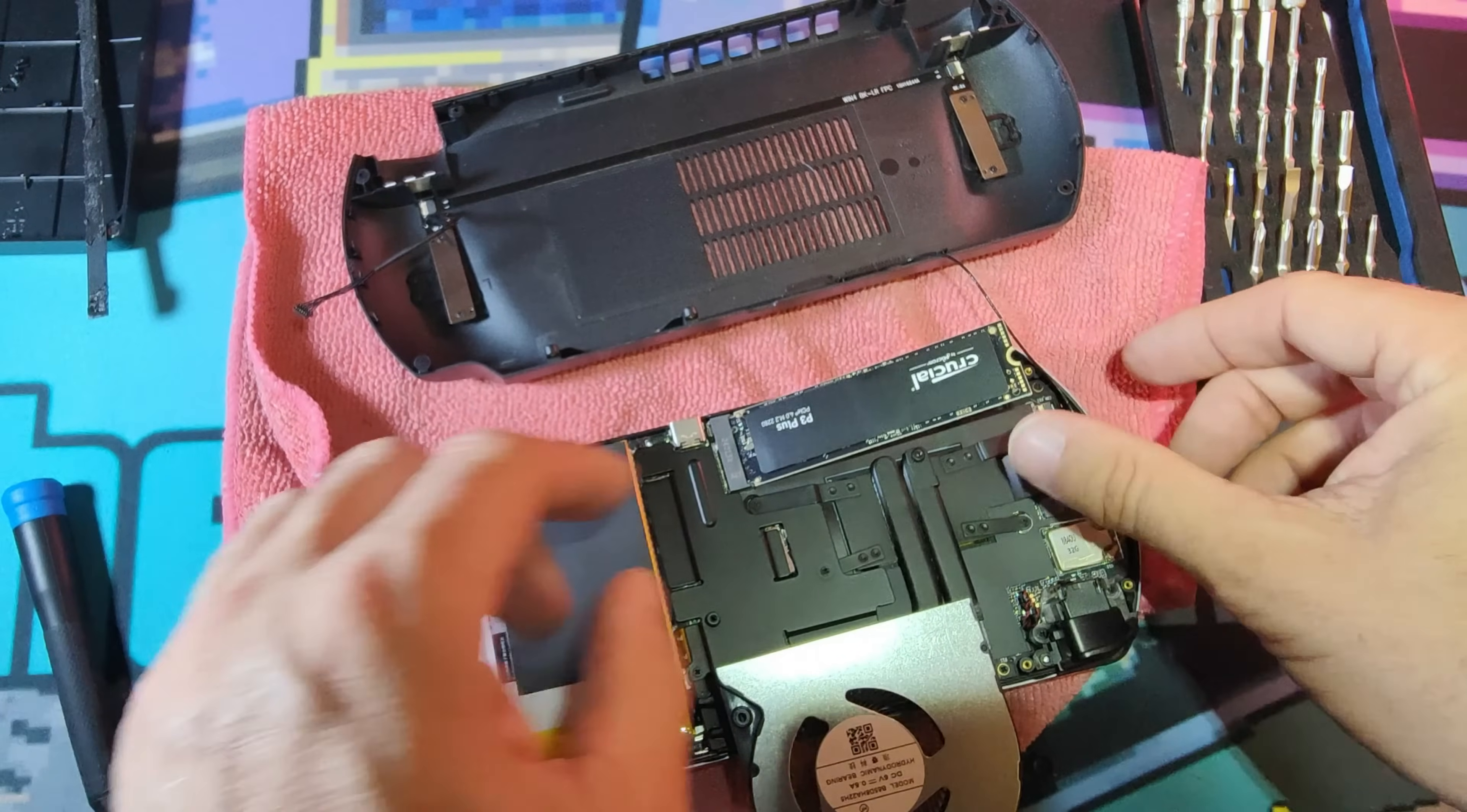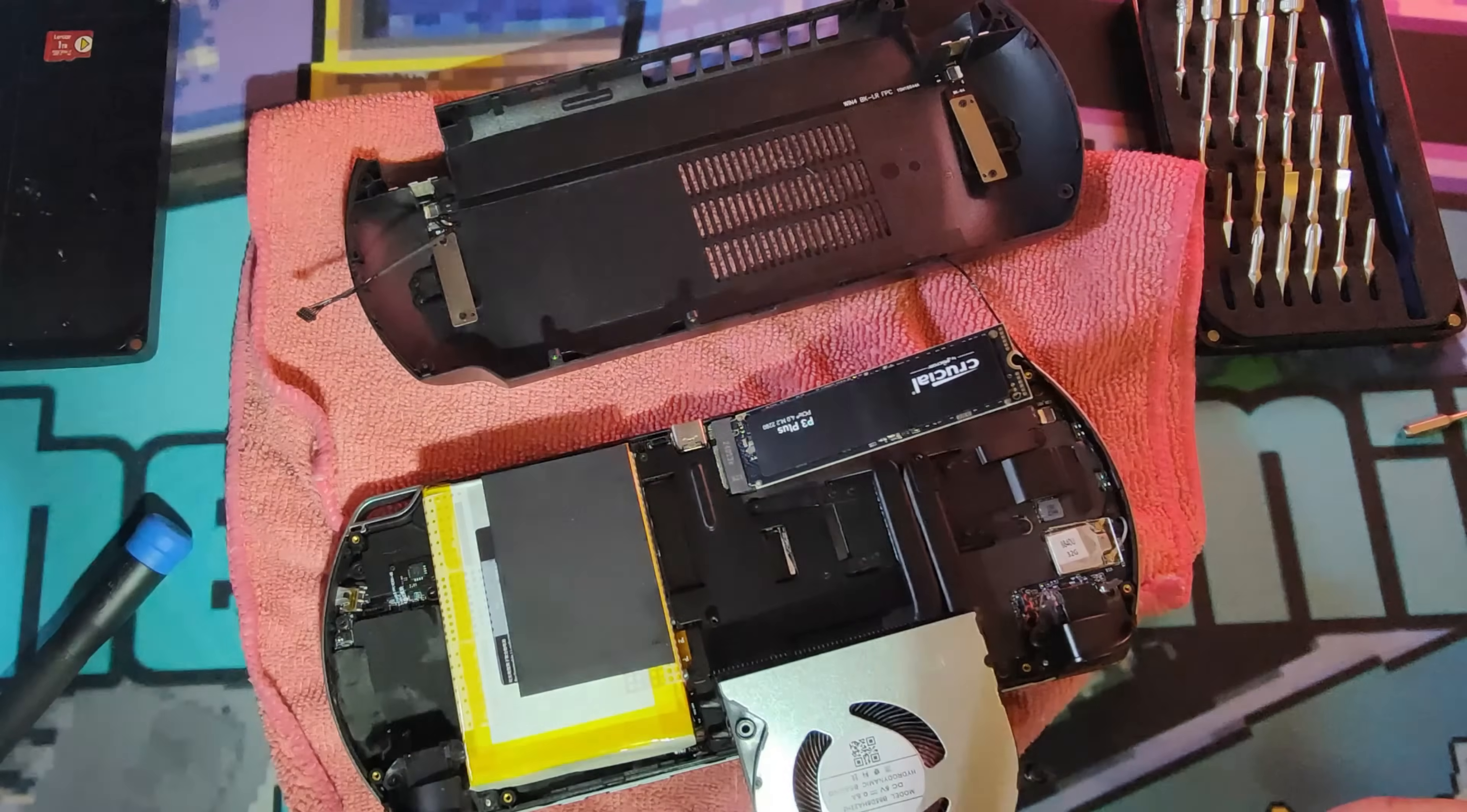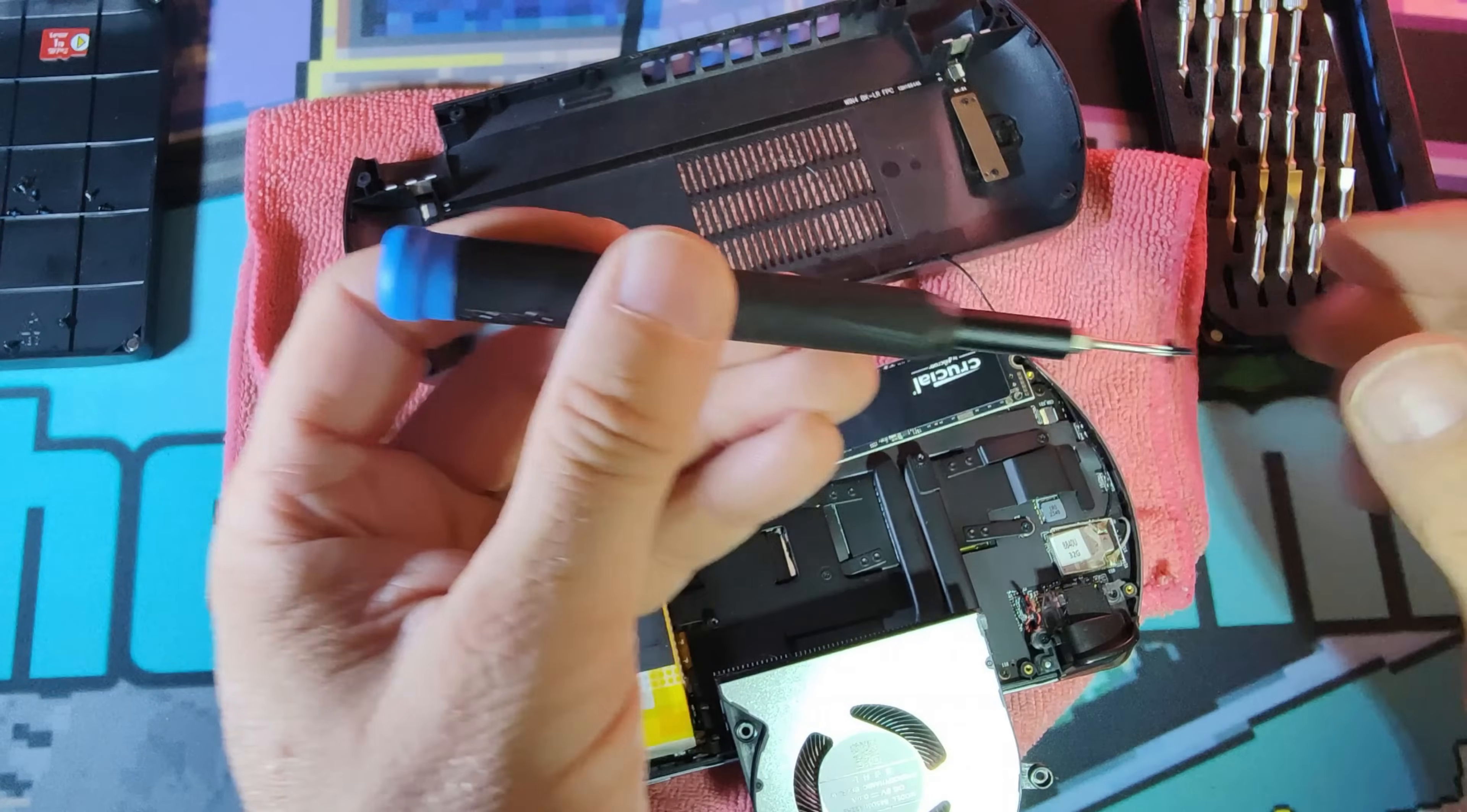We ripped this apart and repasted the CPU. I didn't put any thermal pads on because they've updated that. It comes with thermal pads now already, so that was good.